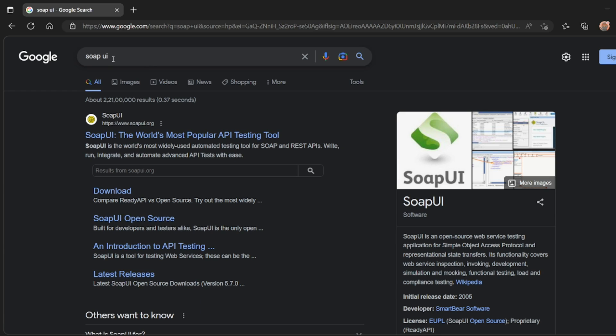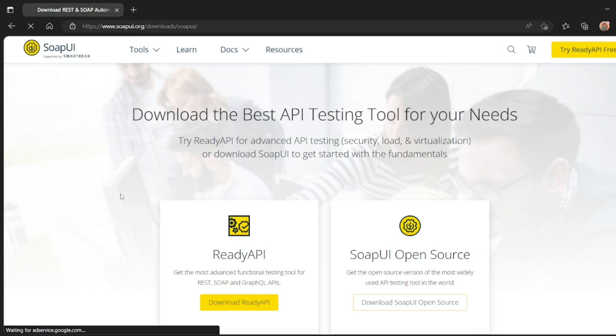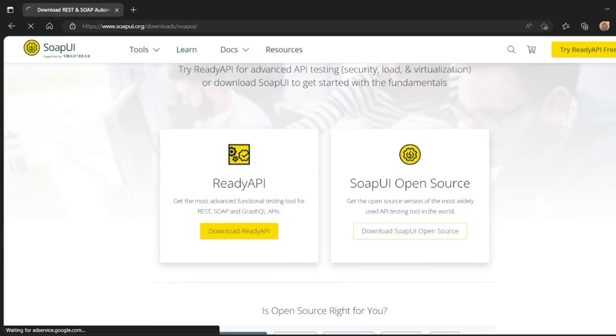So first you enter SoapUI here. So you'll get the website www.soapui.org. Click on the download. When you click on the download, you will get two things.